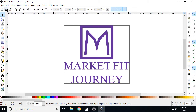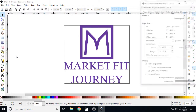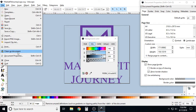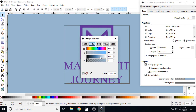Since I'd like to add a white border, the first thing I'm going to do is change the overall background so it is not white, so I can actually see the white border I'm adding. I do that by going to File > Document Properties, then Background Color, and choosing a color for the background.